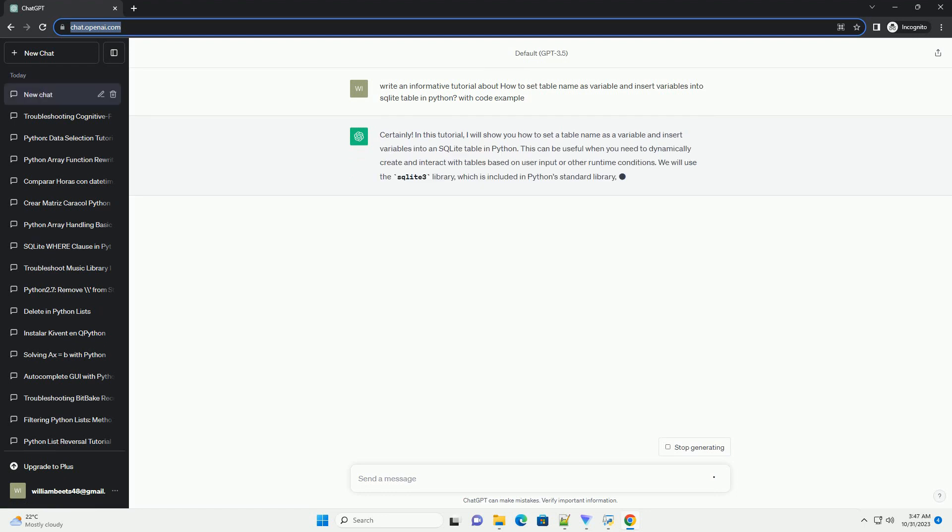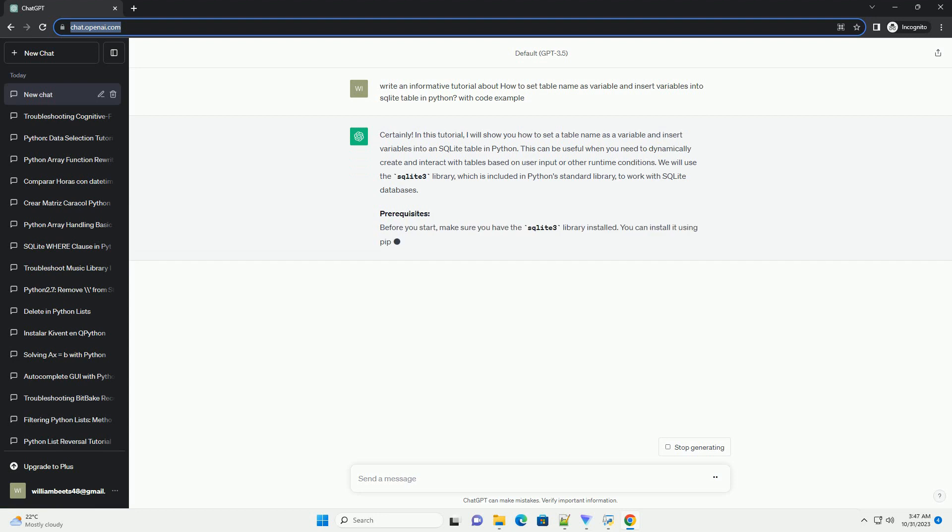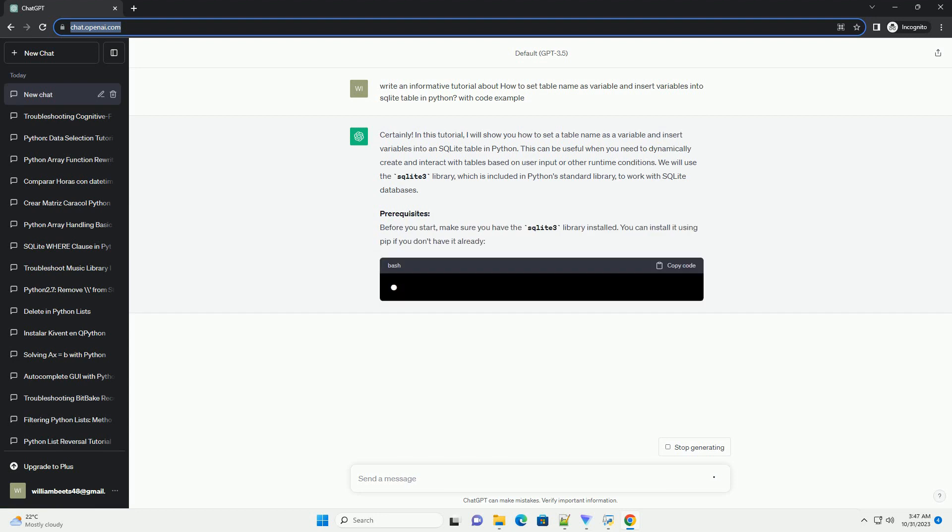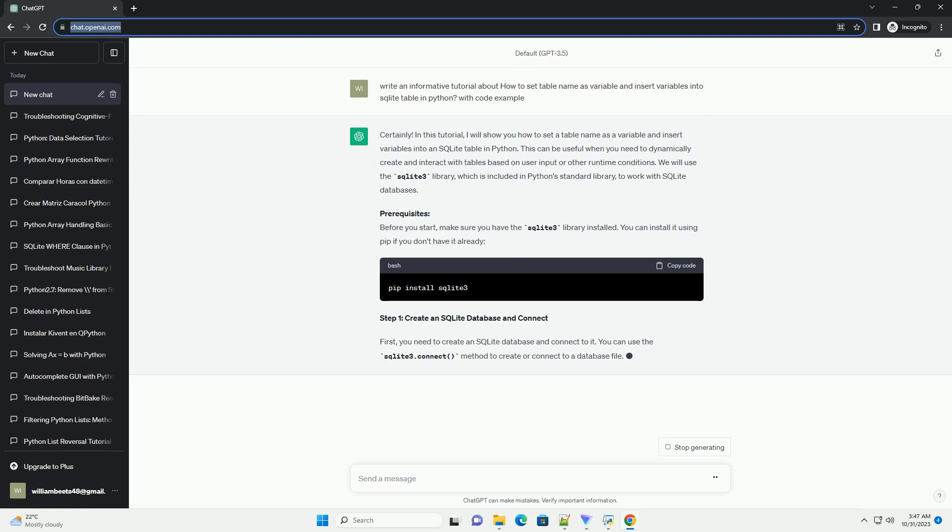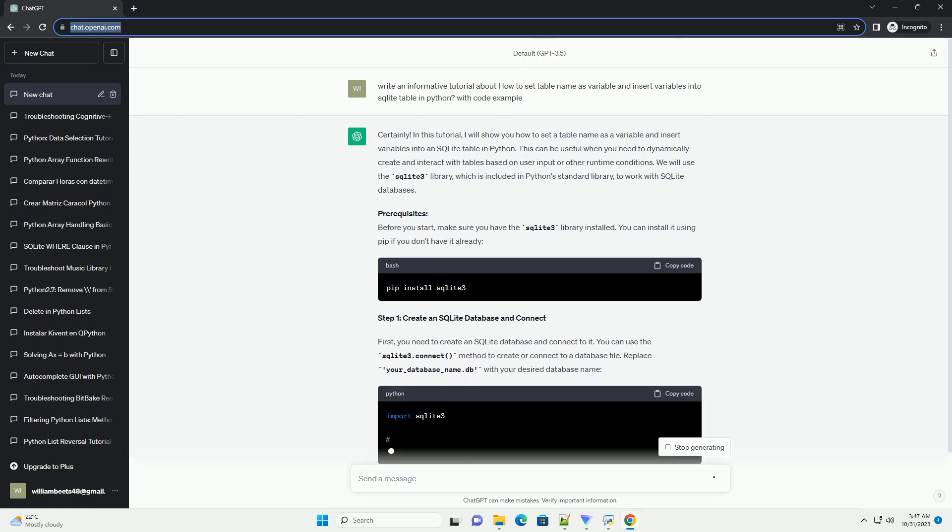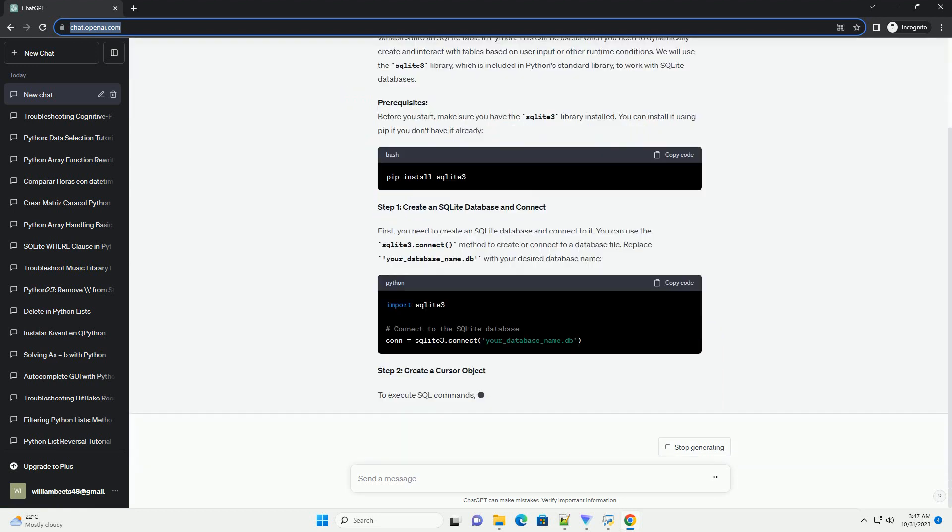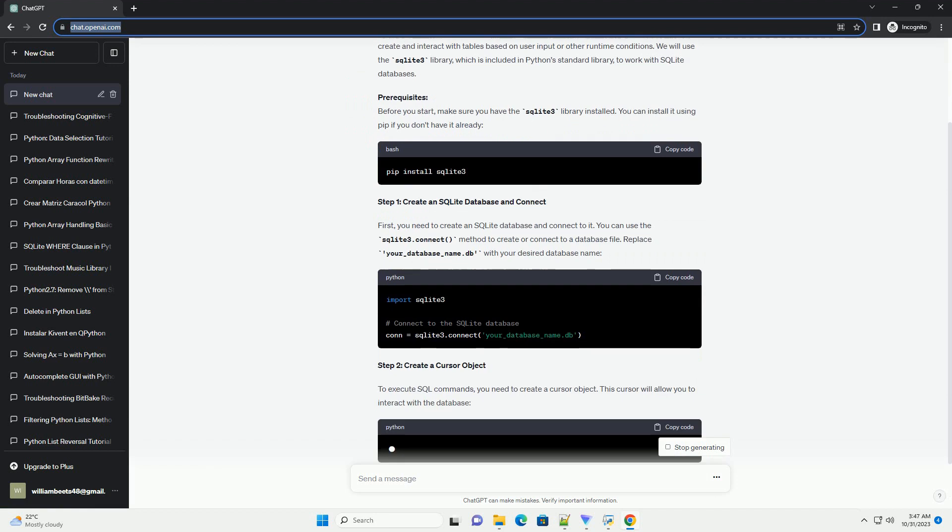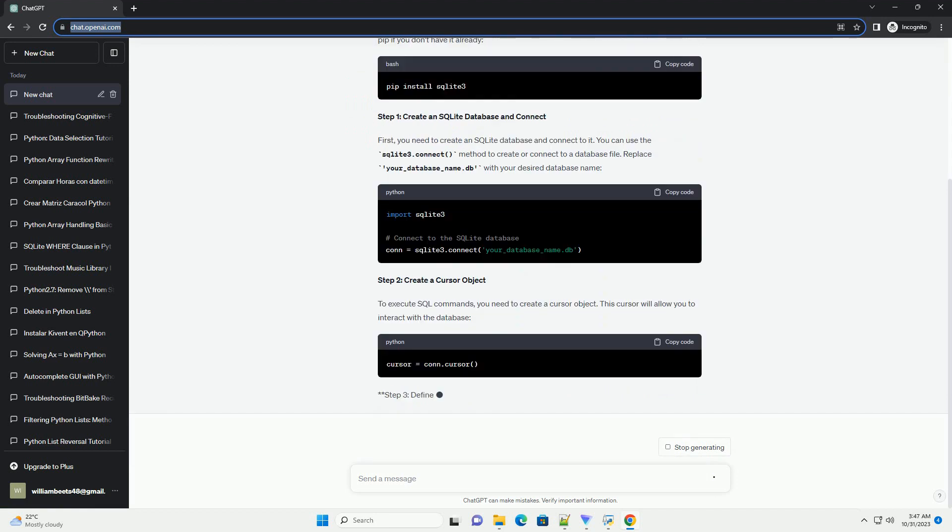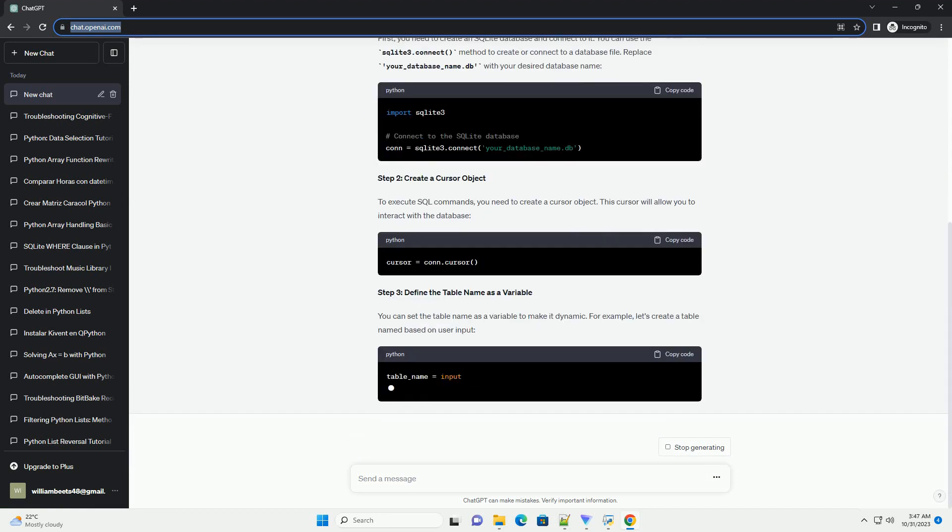This can be useful when you need to dynamically create and interact with tables based on user input or other runtime conditions. We will use the SQLite3 library, which is included in Python's standard library, to work with SQLite databases.